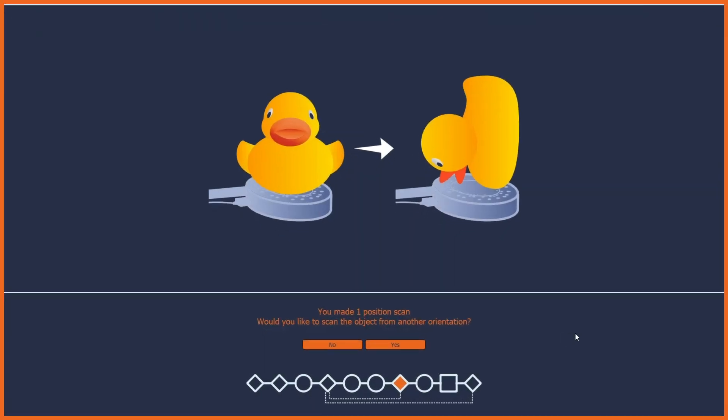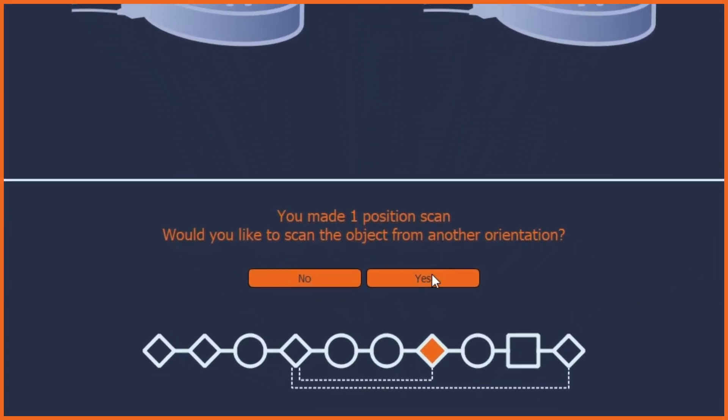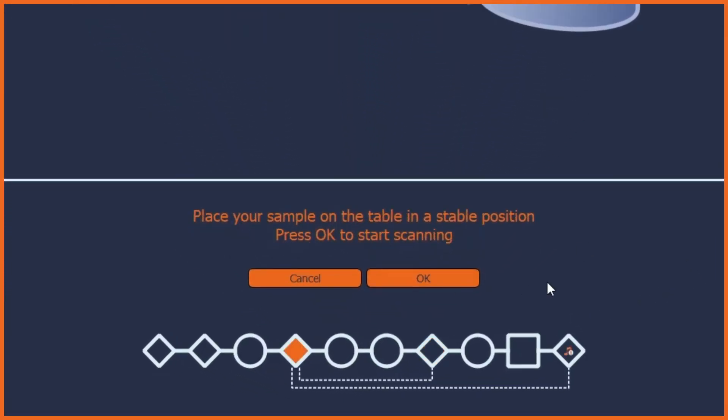Add additional scanning passes to fully expose your object's surface to the camera and laser.